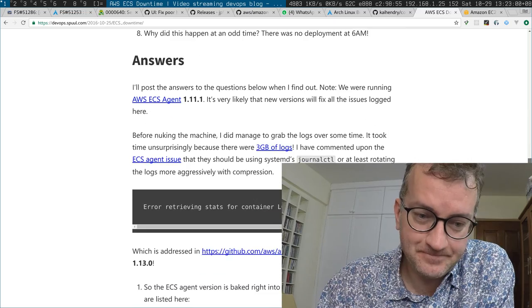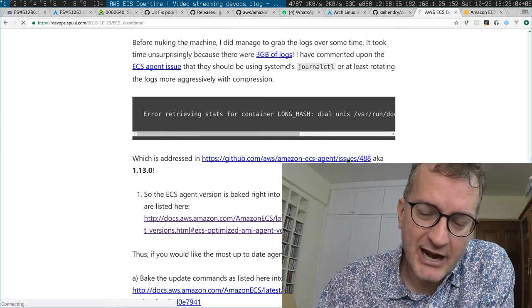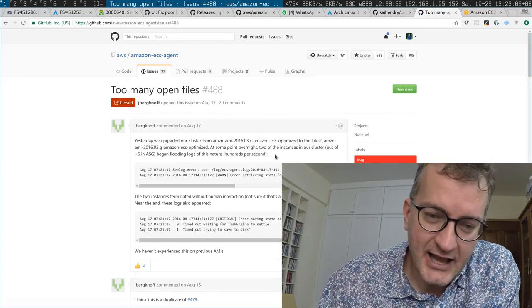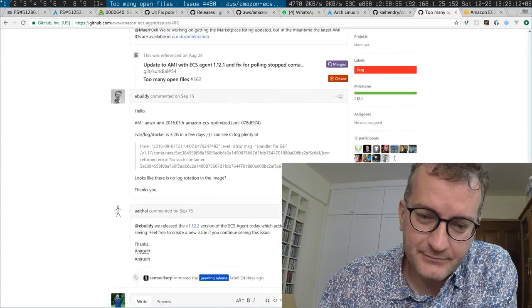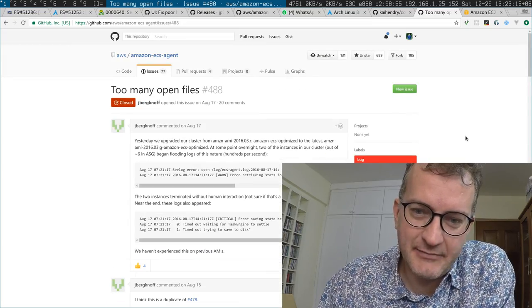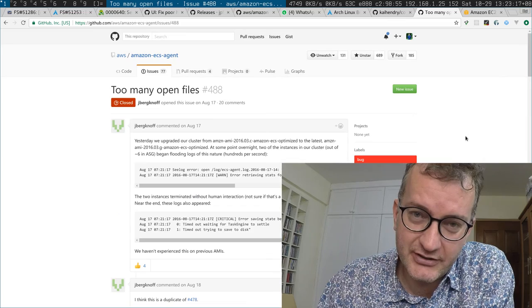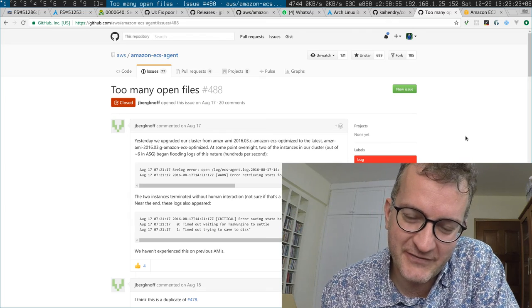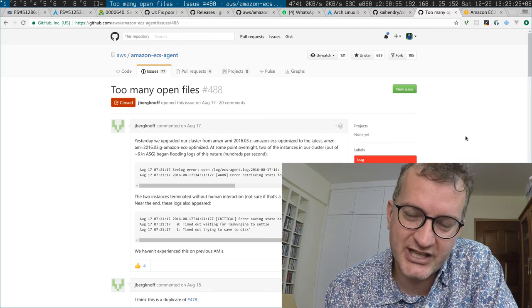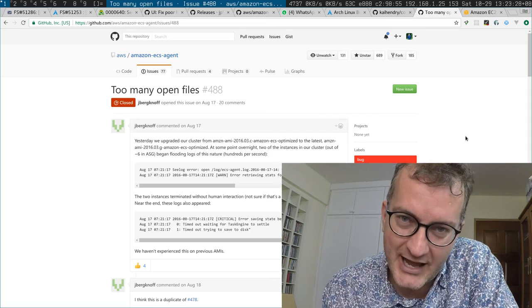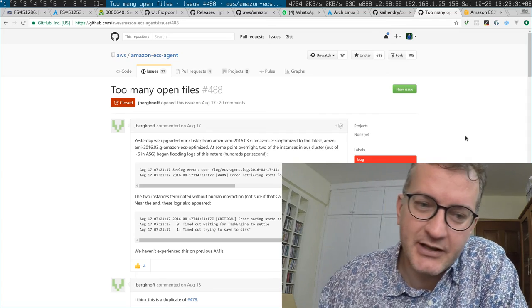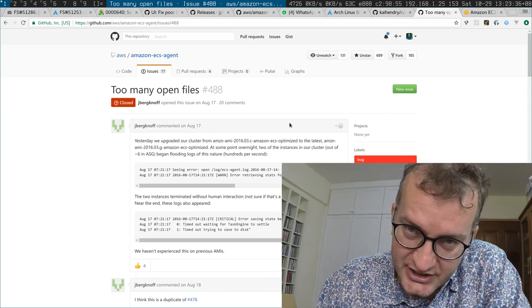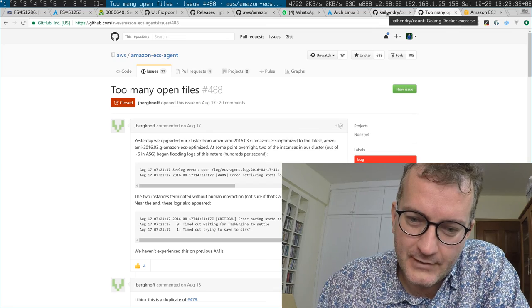That's a huge problem, because the current AMI I'm running on production systems has a bug where it just fills the logs with data and makes the machine crash. It was also filling the volume and exhausting all free disk space — which is a tricky one to catch — and it happens in the middle of the night, which you really don't want as a DevOps person.